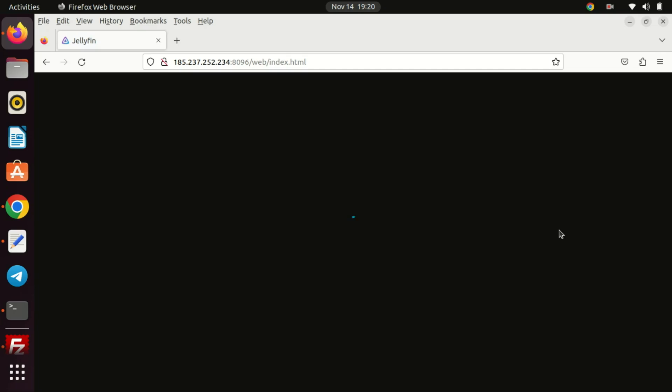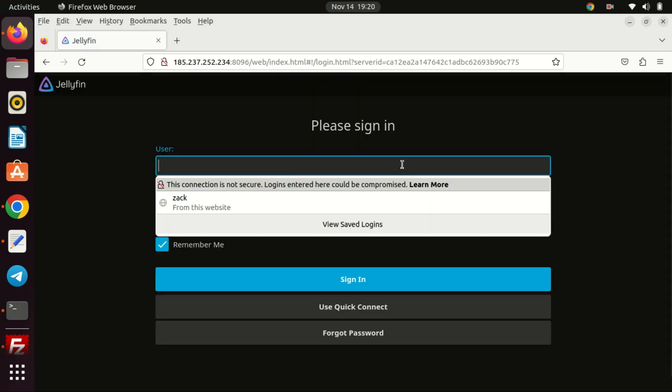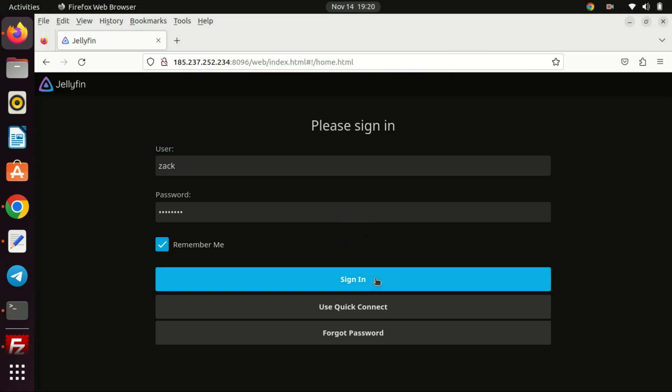Once you click on Finish you'll be directed to a login screen for your Jellyfin server. Enter the admin username and password you established earlier and click on Sign In.